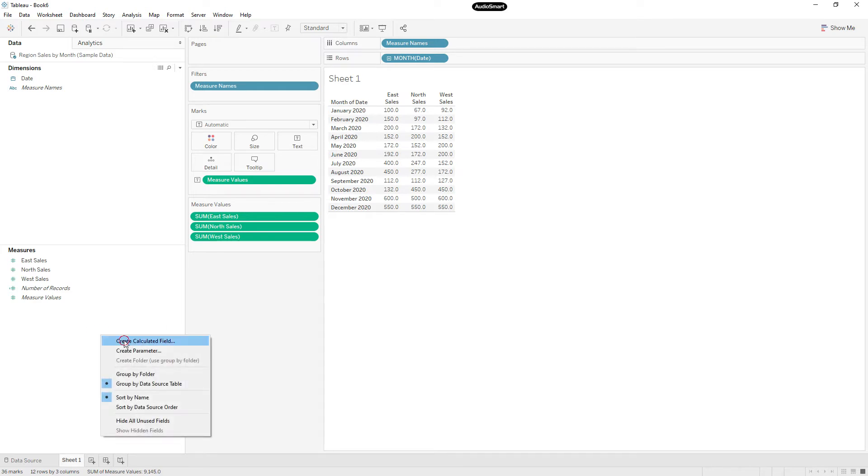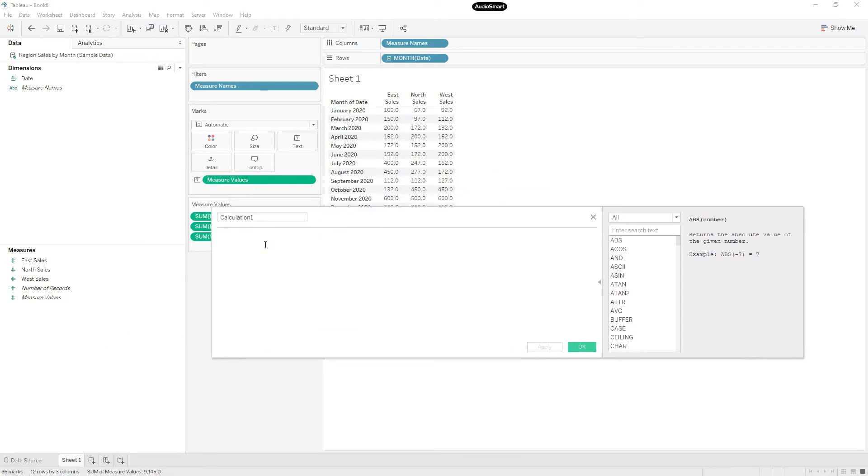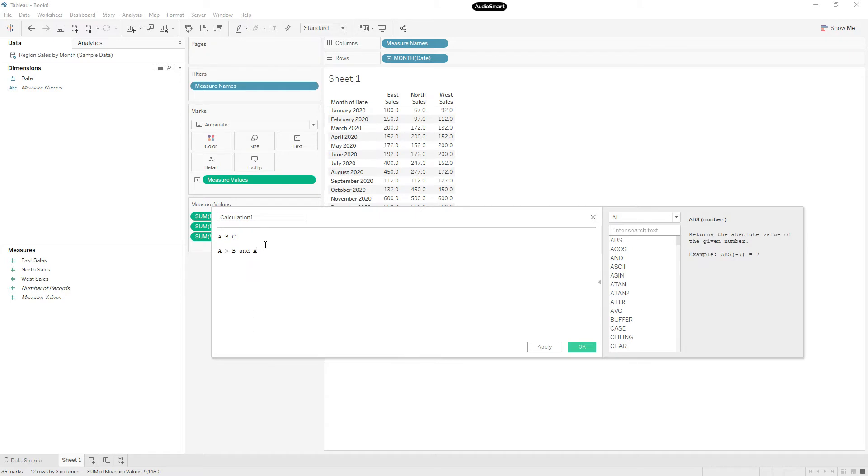So now we are going to identify which region sales is highest. For that, the logic is, suppose you have three numbers A, B, C, and you wanted to find which is highest. You will write if A greater than B and A greater than C, then A is greater.